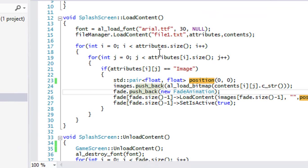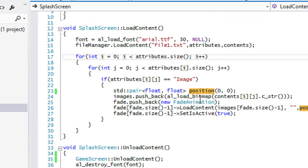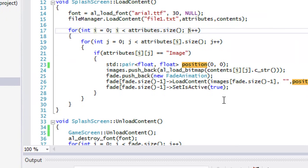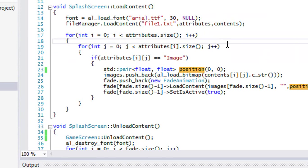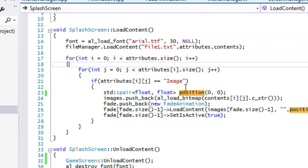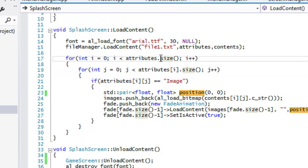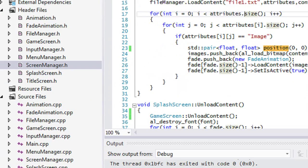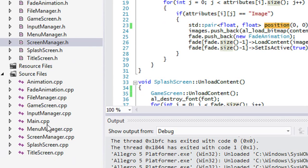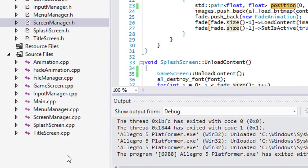Hello everybody and welcome to your 20th AllegroFi platformer tutorial. In this tutorial we are going to be continuing on with our code and we're going to be doing some menu linking. What I mean by menu linking is that whenever we press a menu item, depending on what we press, it's going to go to another screen or display another menu.